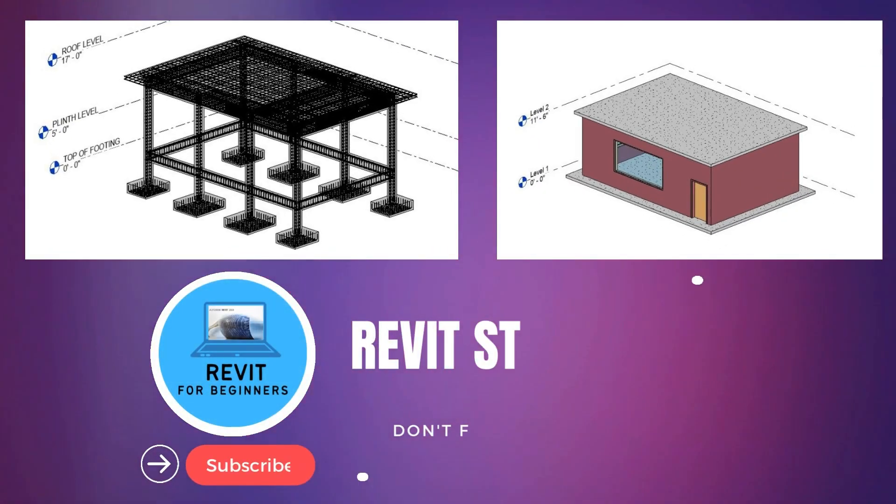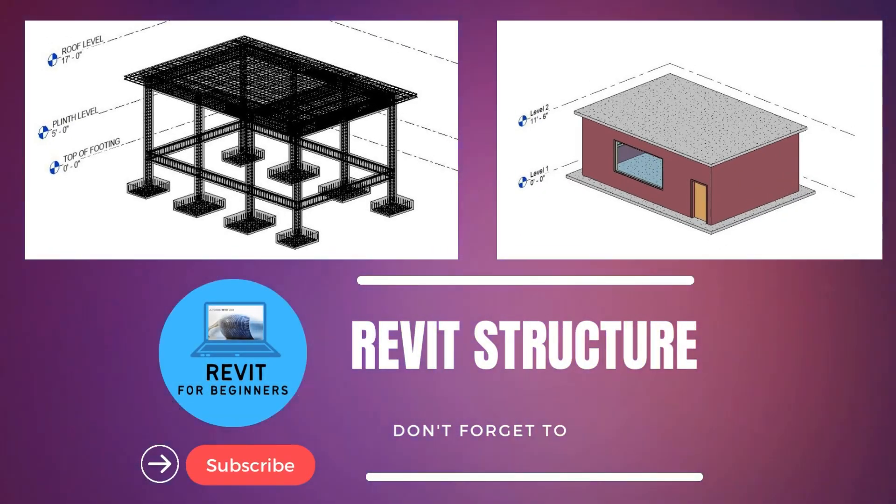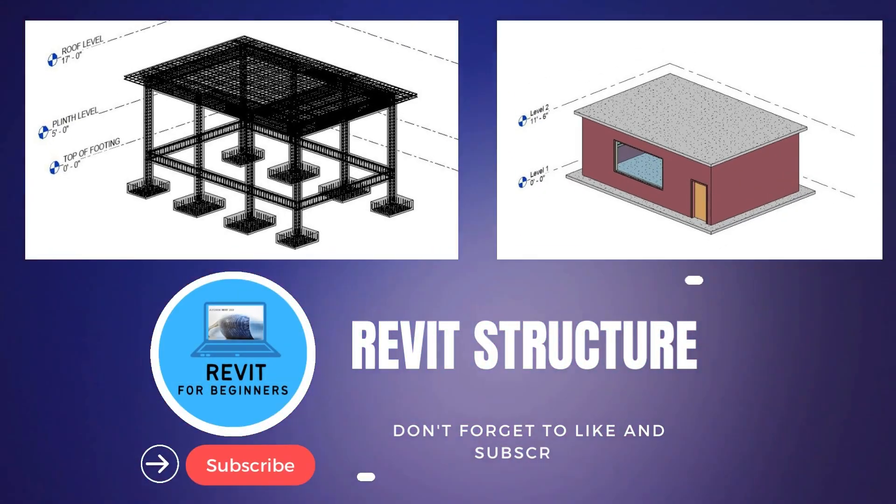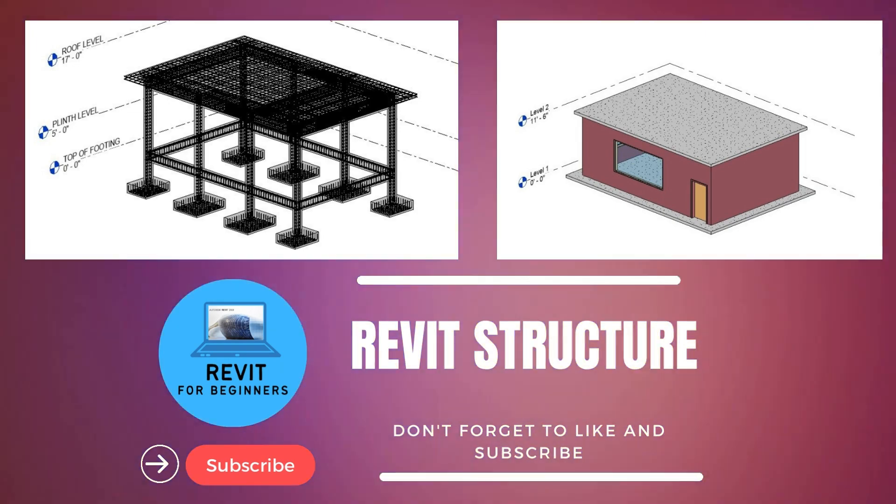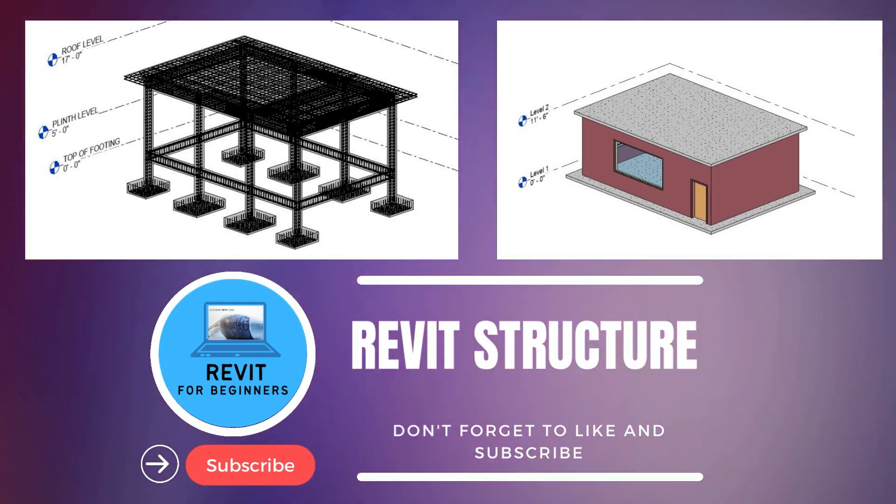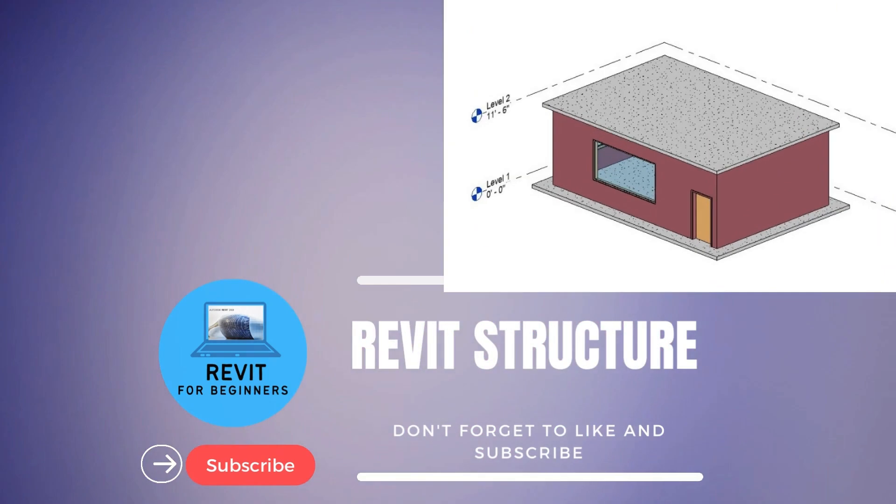In this video series, we will complete a Revit structural project in small, easy steps. Please subscribe our channel for future updates.